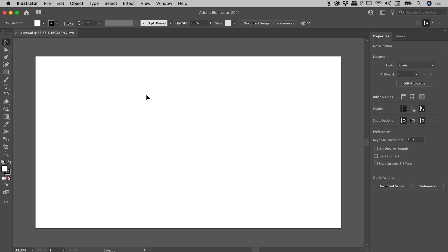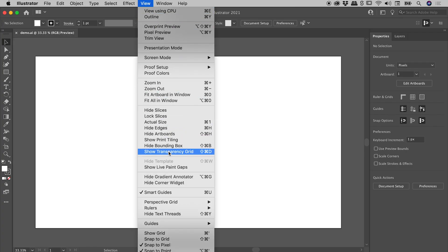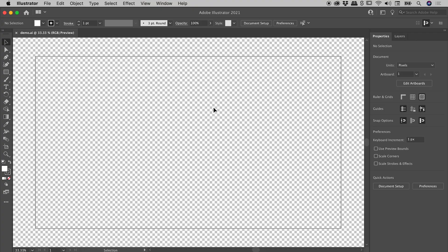Let's talk about how to change the background color here inside of Illustrator. It certainly looks like we have a solid white background, but let's go up to View and Show Transparency Grid. We see this checkerboard pattern, which is Adobe's way of showing transparency. So what we thought was a solid white background turns out to actually be nothing. If we export it in a format that supports transparency, such as PNG, we would actually get a transparent background.